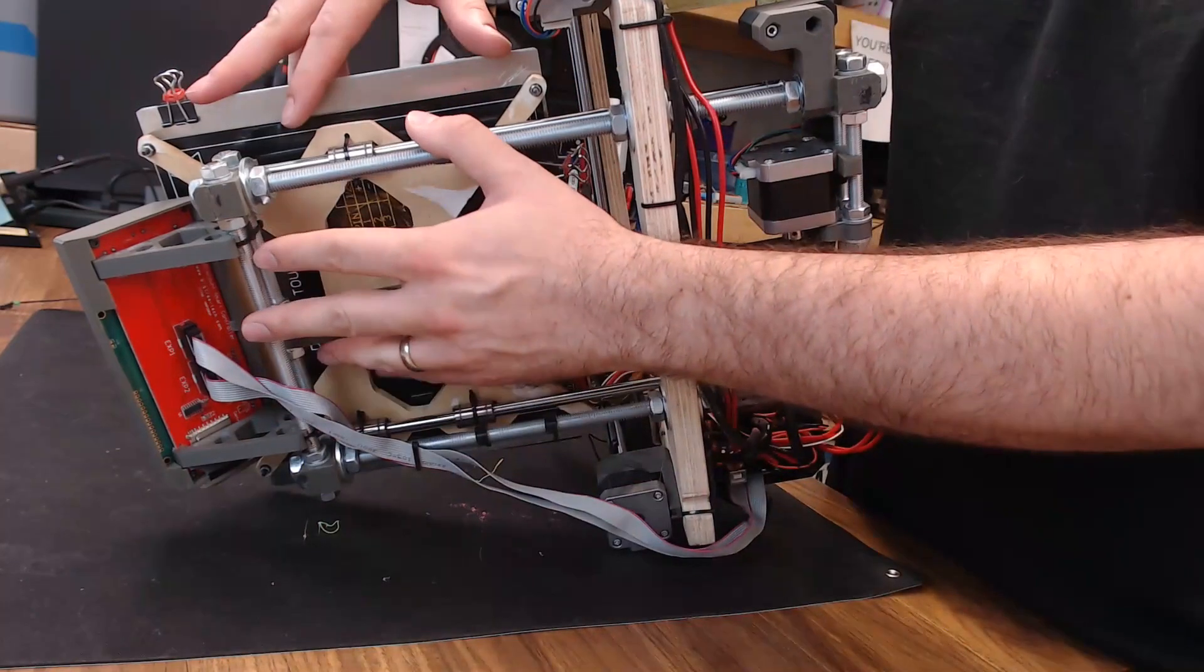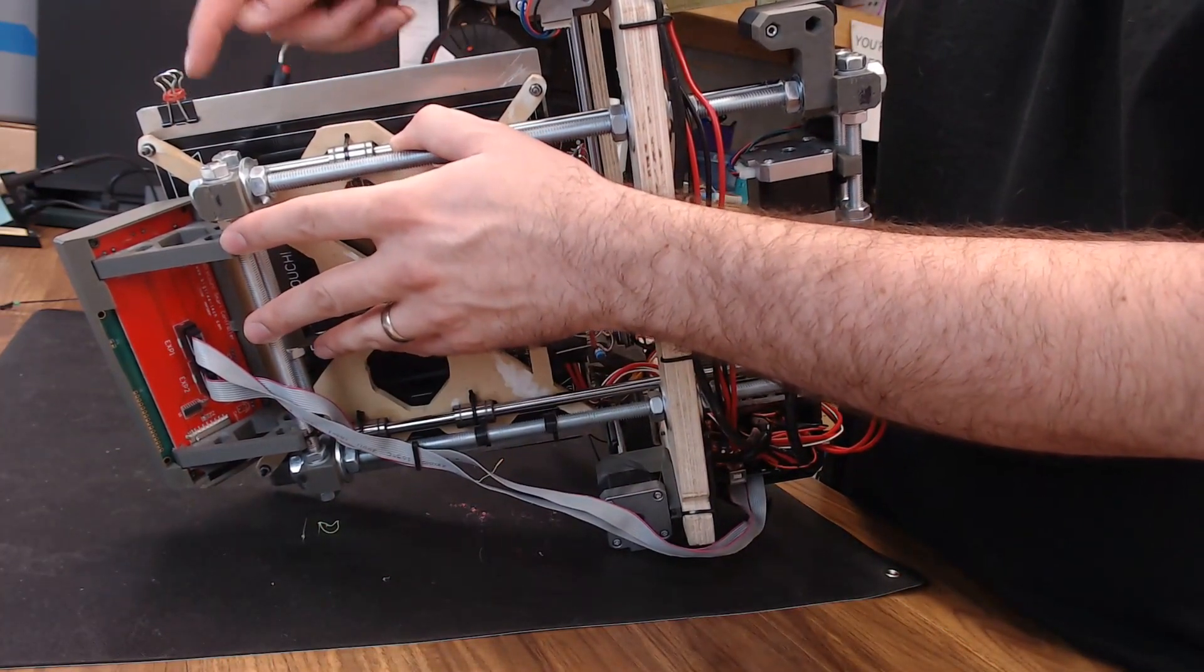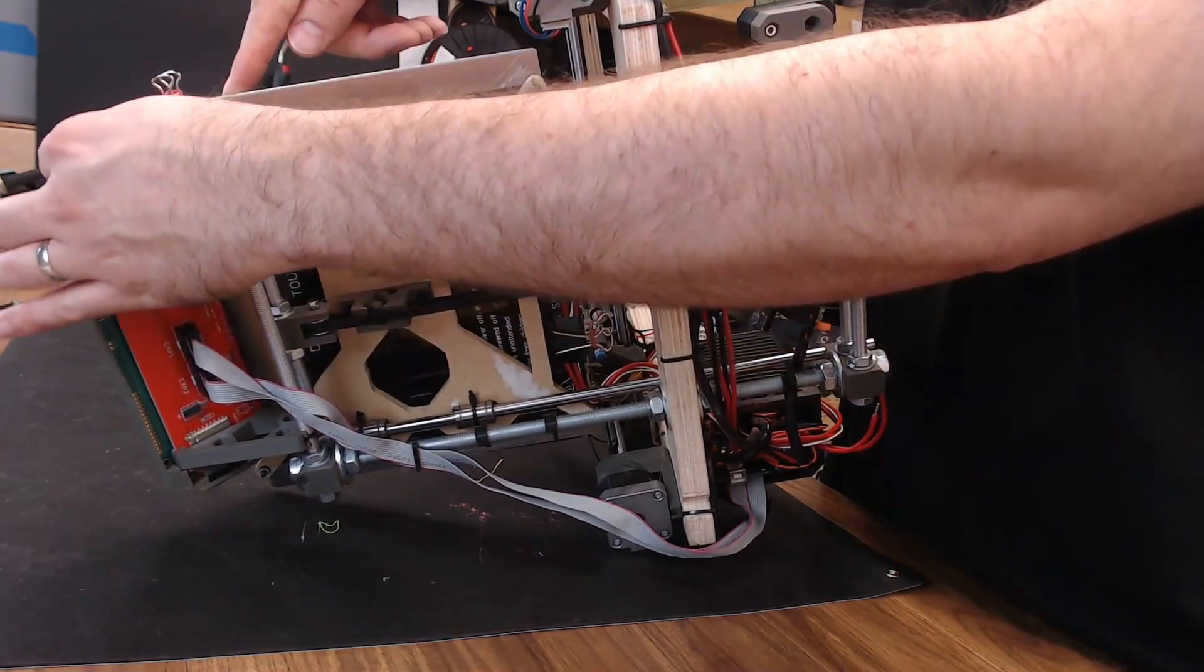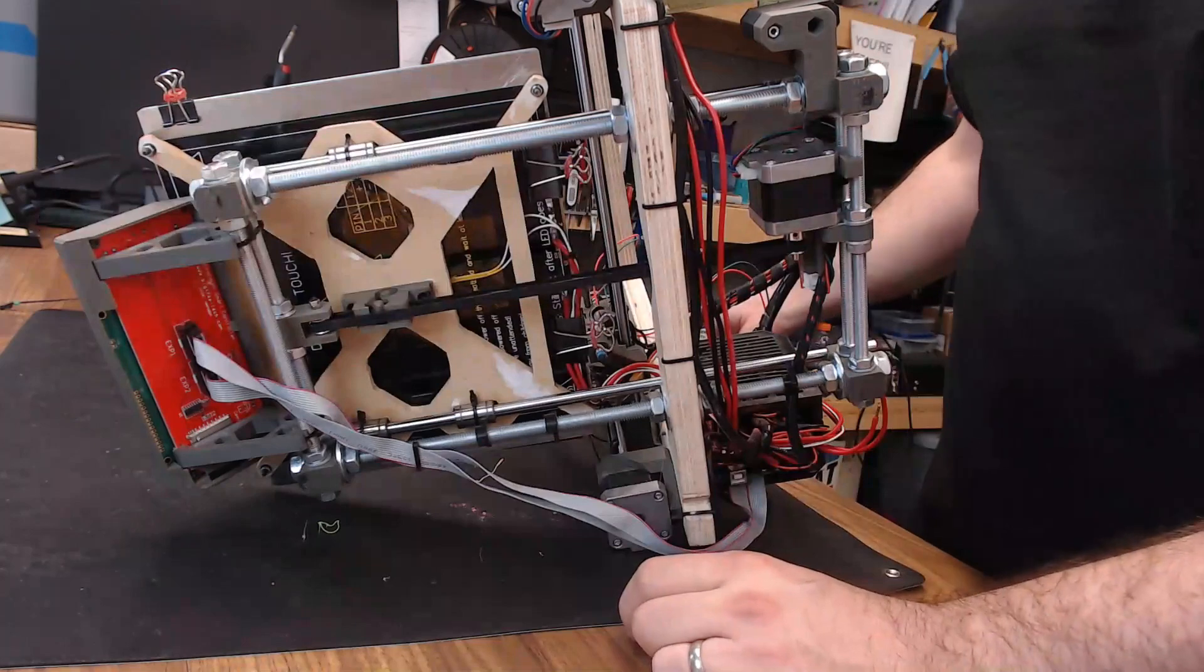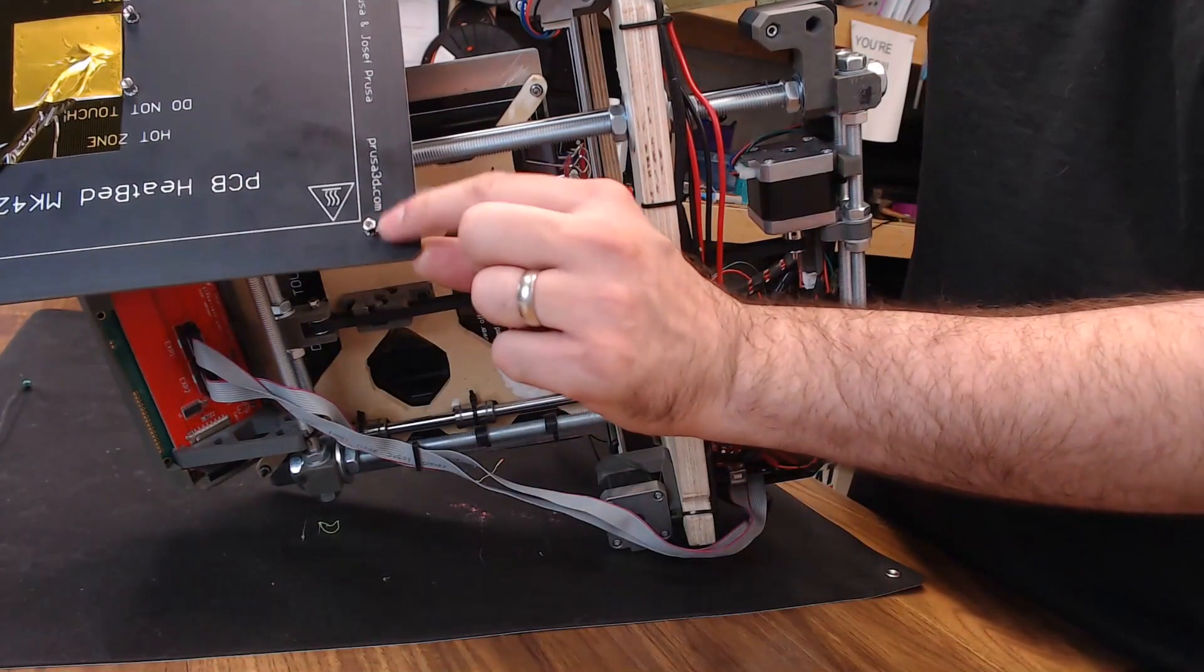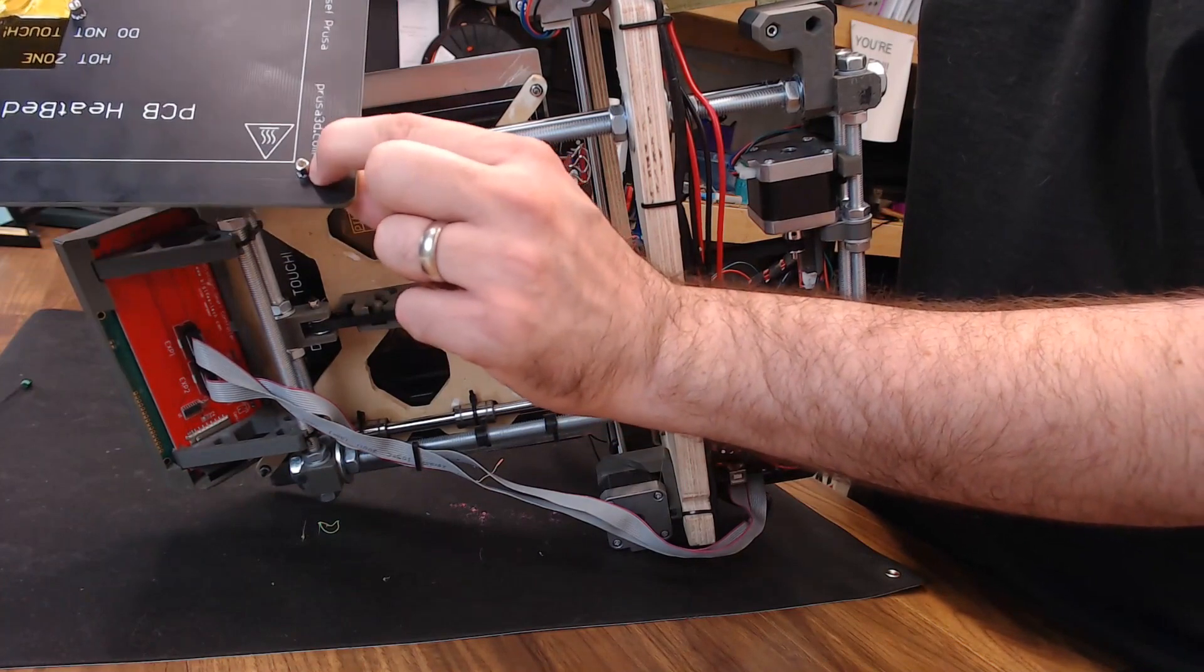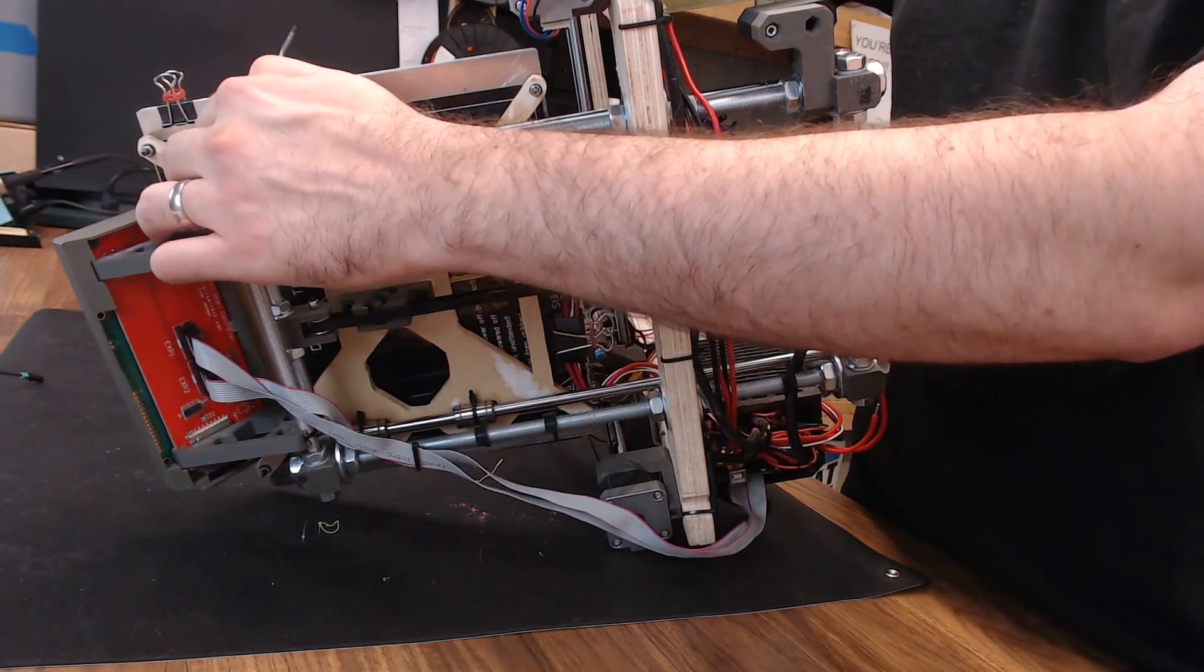When I was putting this whole setup together, I actually just countersunk some screws into this aluminum plate, and then put nuts on them on the bottom to attach it to the bed carriage. Now the MK42 bed has standoffs that you screw down to, so we'll just have to find some screws that are the right length, because the screws will come up from the bottom now on this new setup.